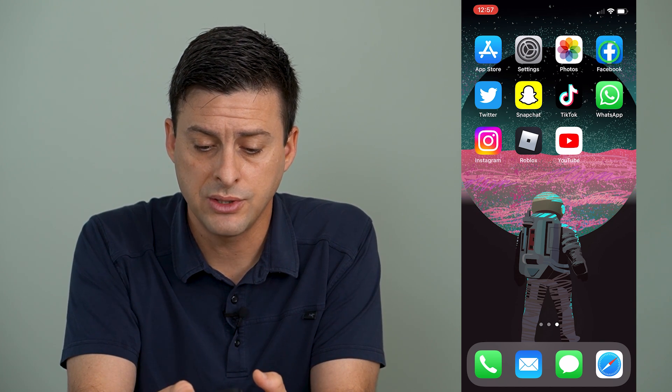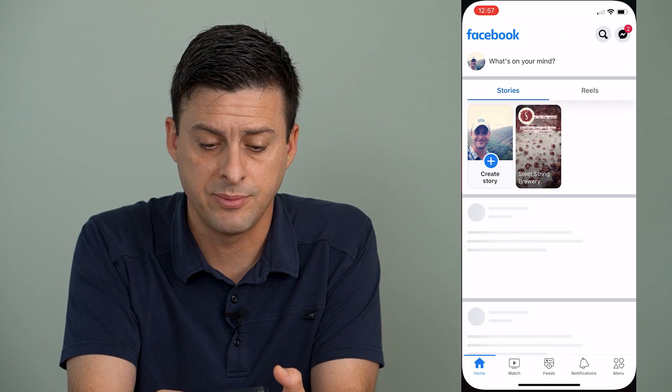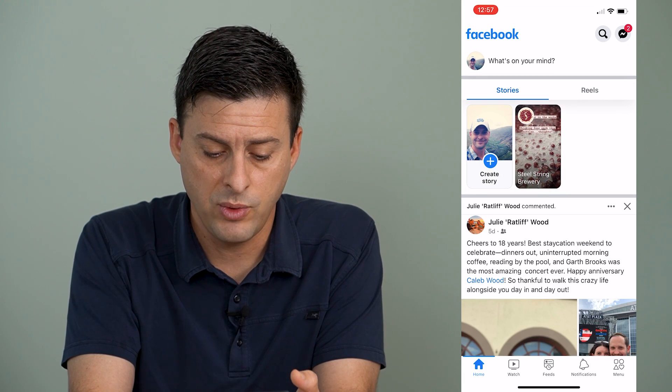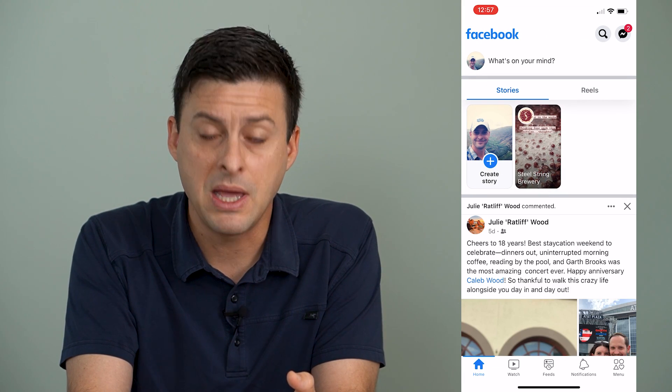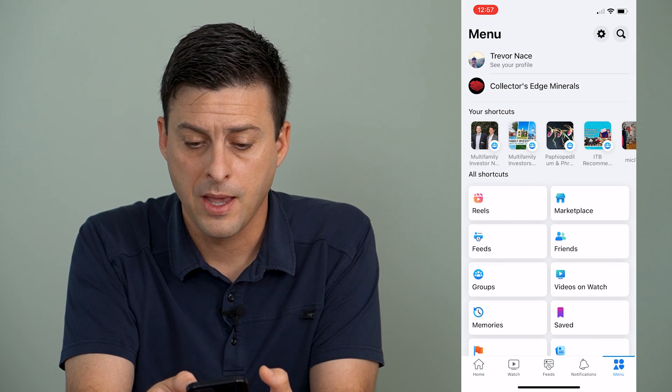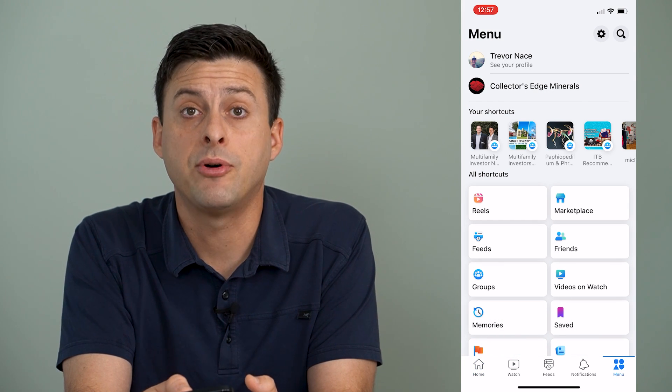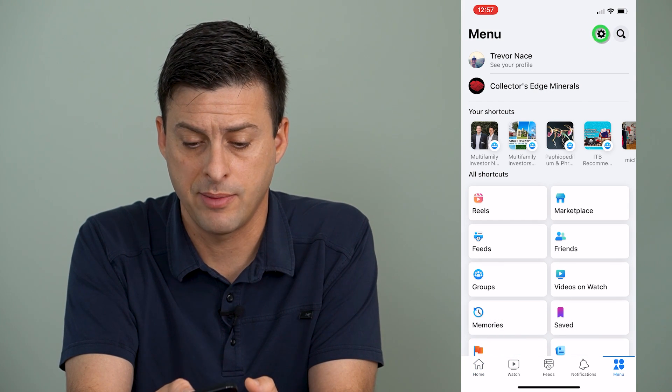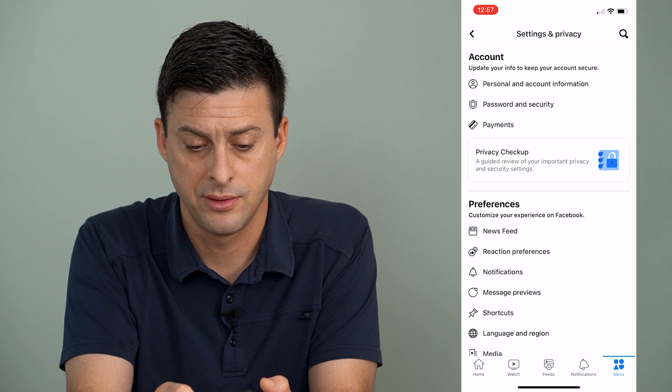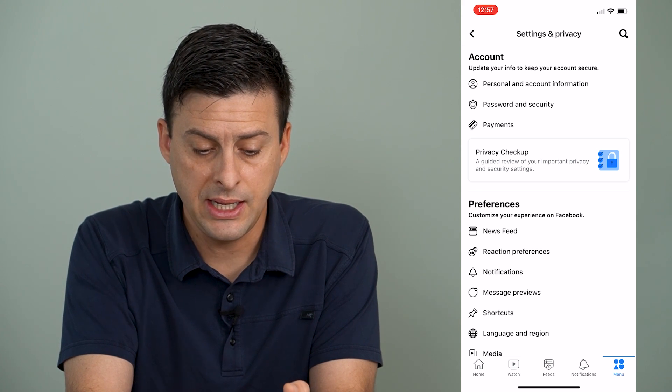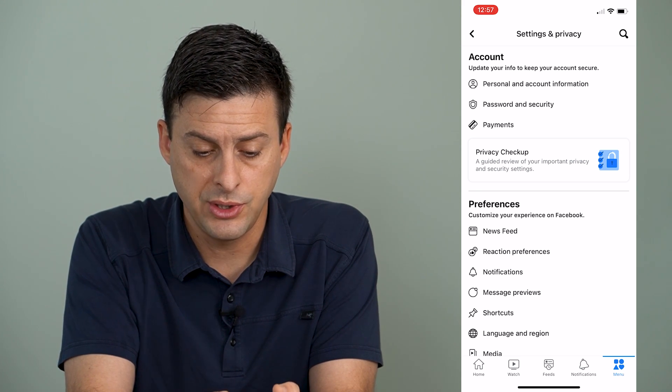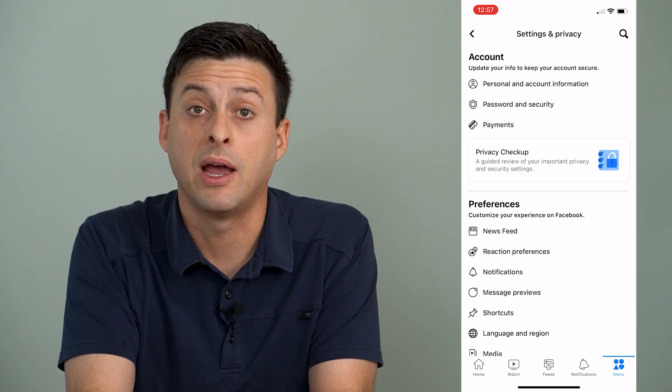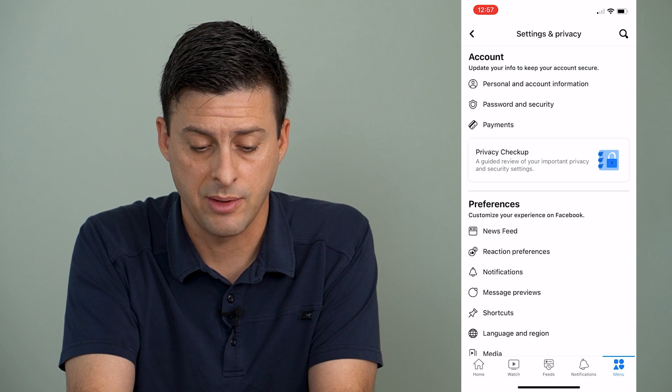So let's go into Facebook here, and we will tap on the menu icon at the very bottom right, and then we'll tap on the gear setting at the top right here. Once we're in here, what we'll do is we'll tap where it says privacy checkup.